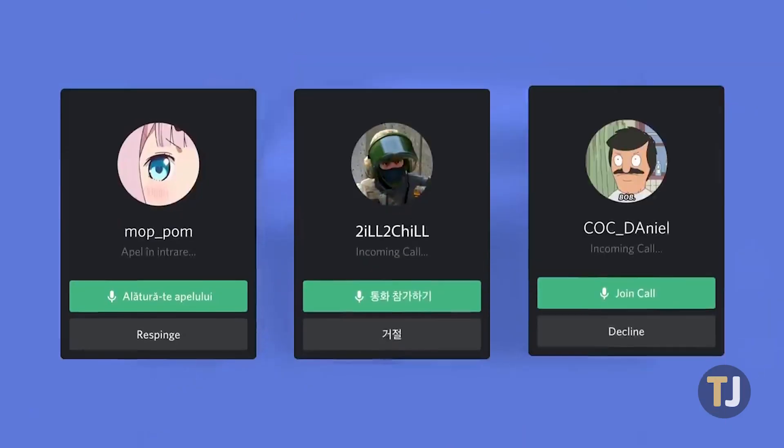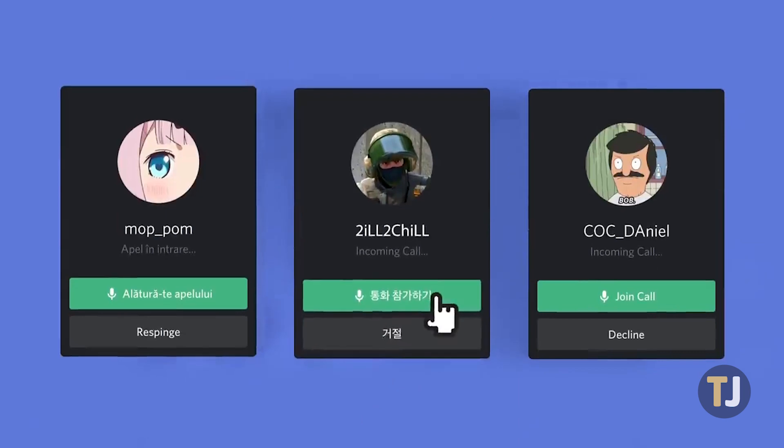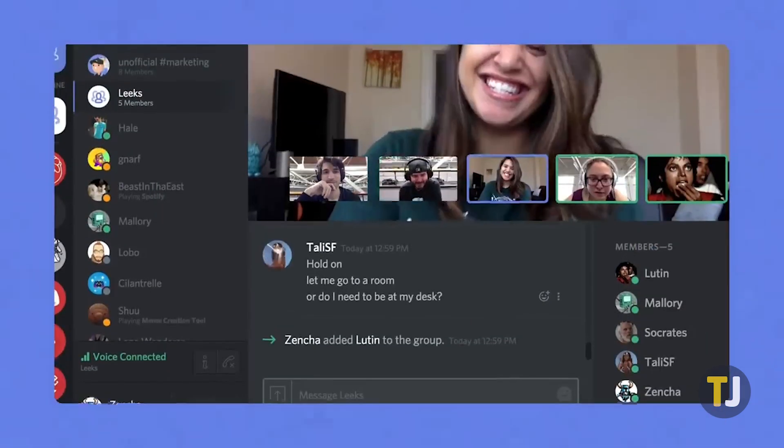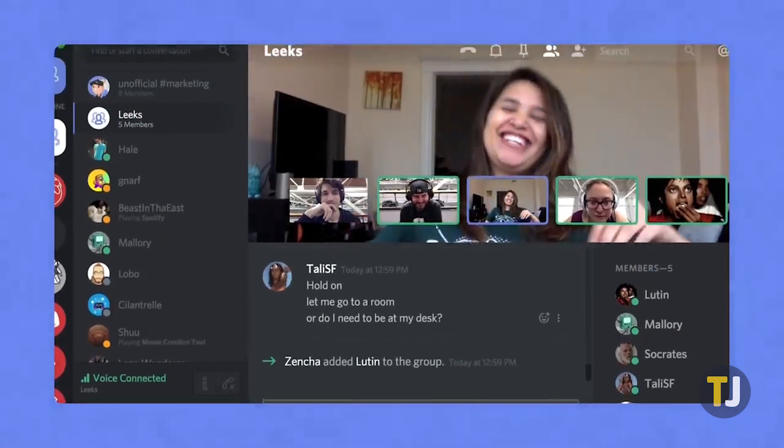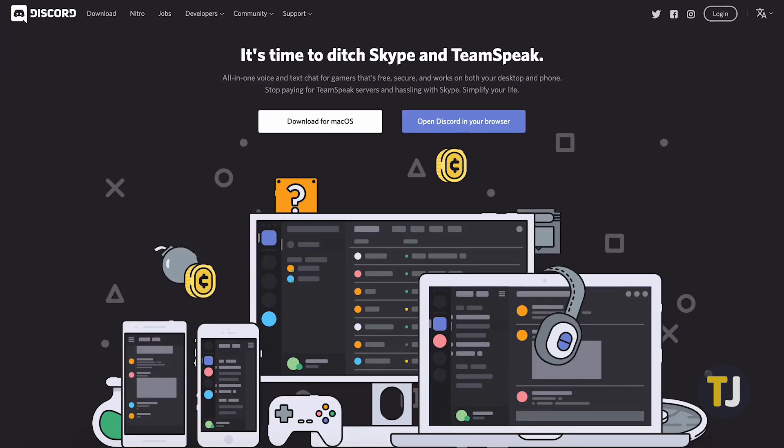The app makes it easy to dip your toes into both direct and group messaging, and creating your own servers is super easy. If you're looking to build a community of like-minded members, Discord is the way to go.